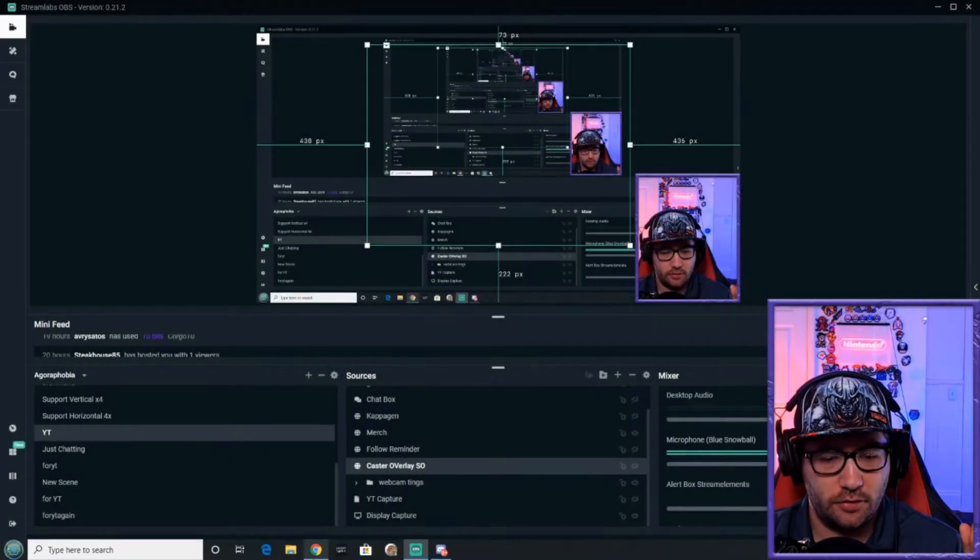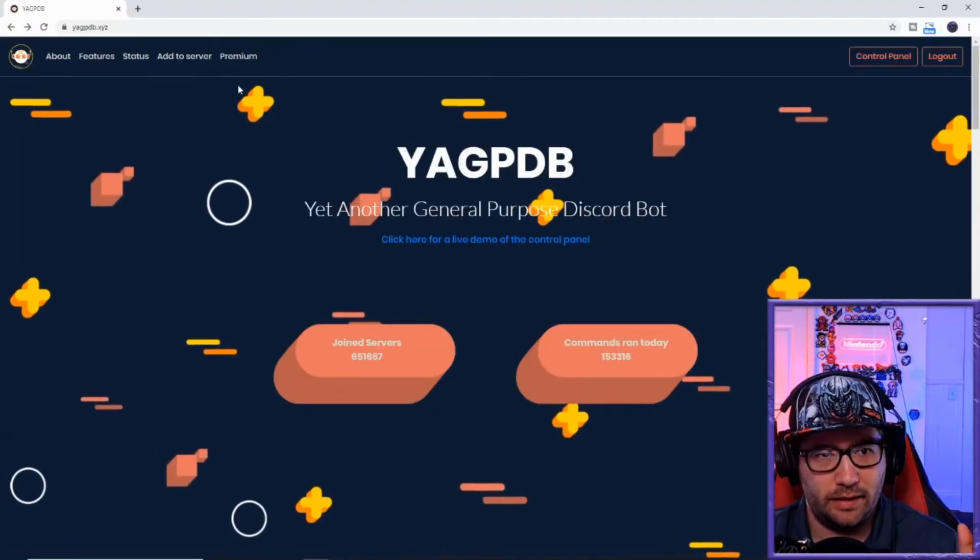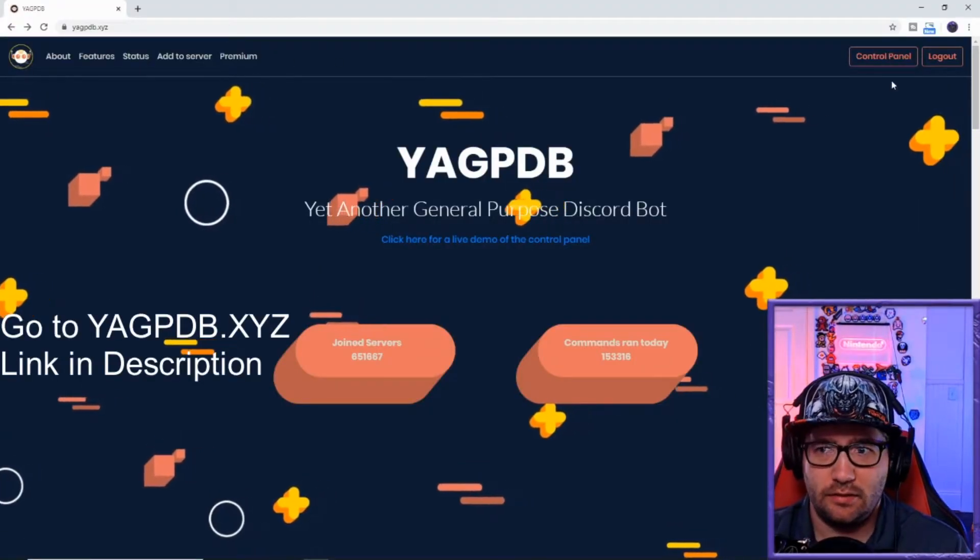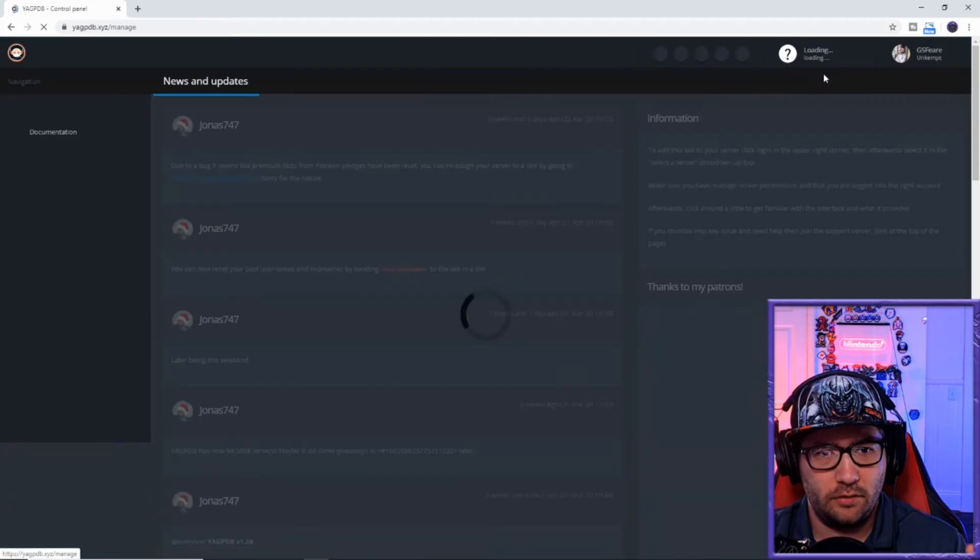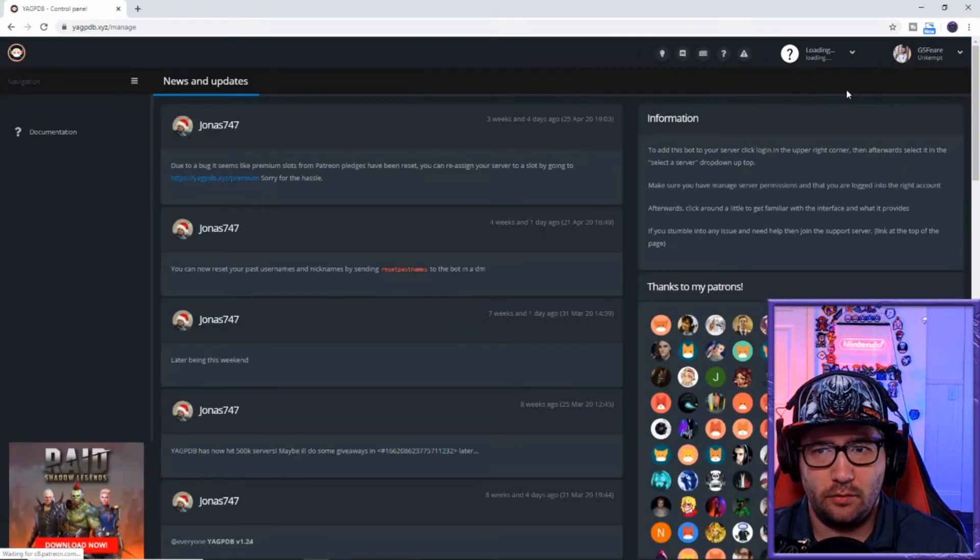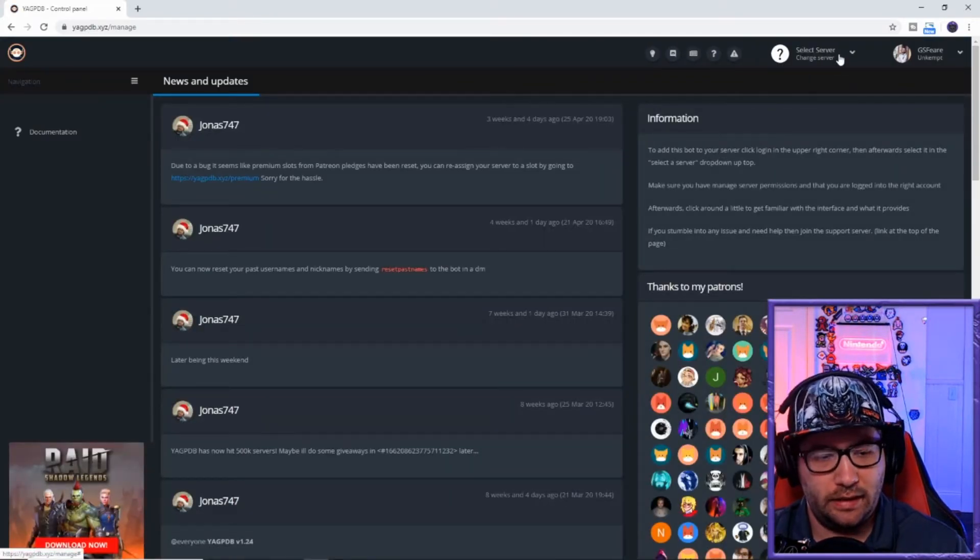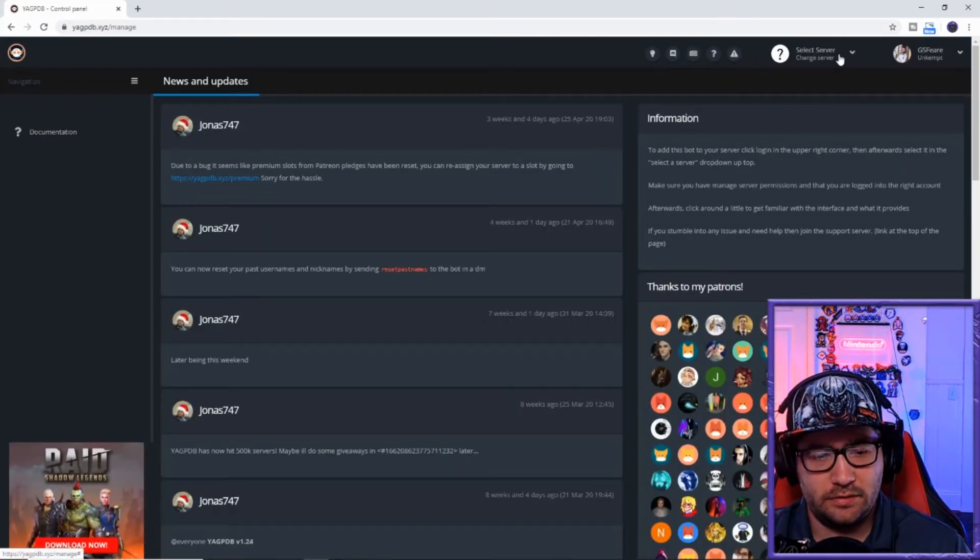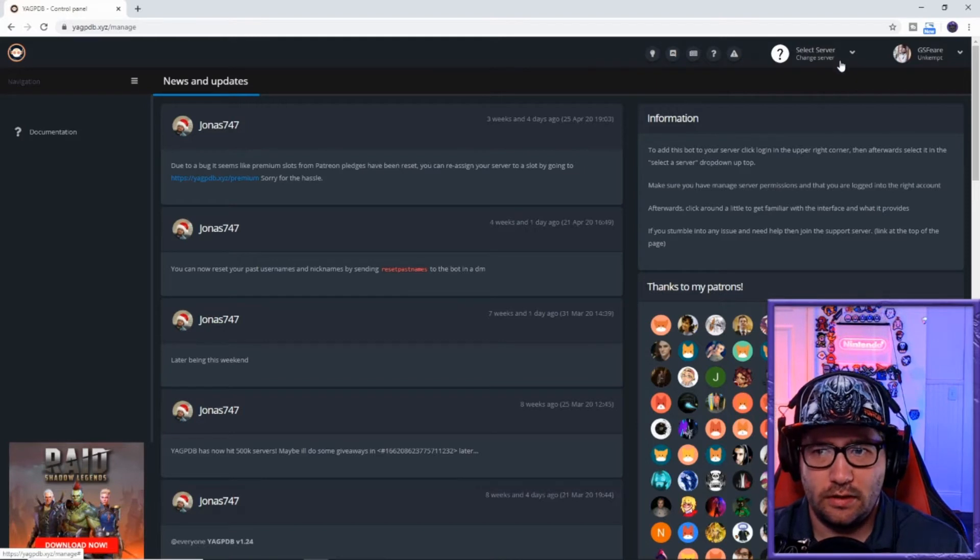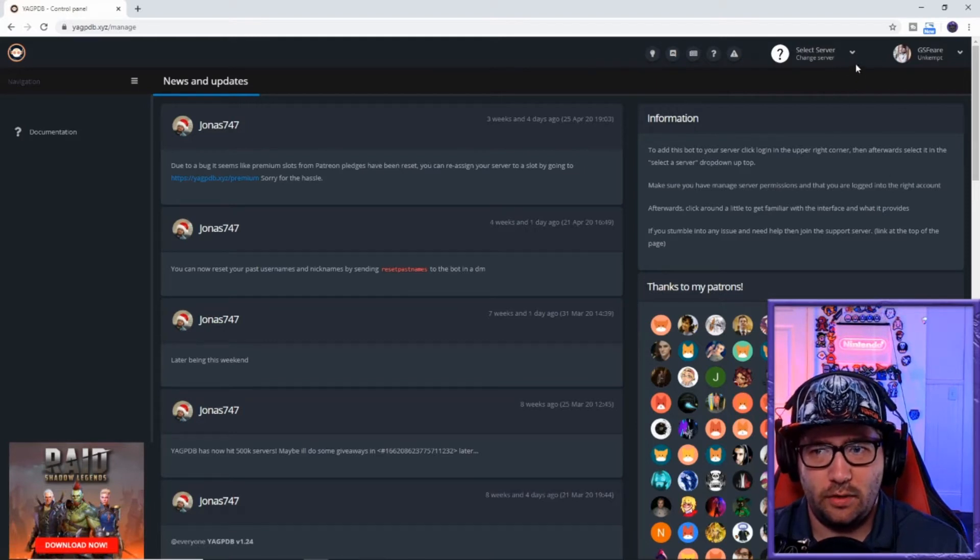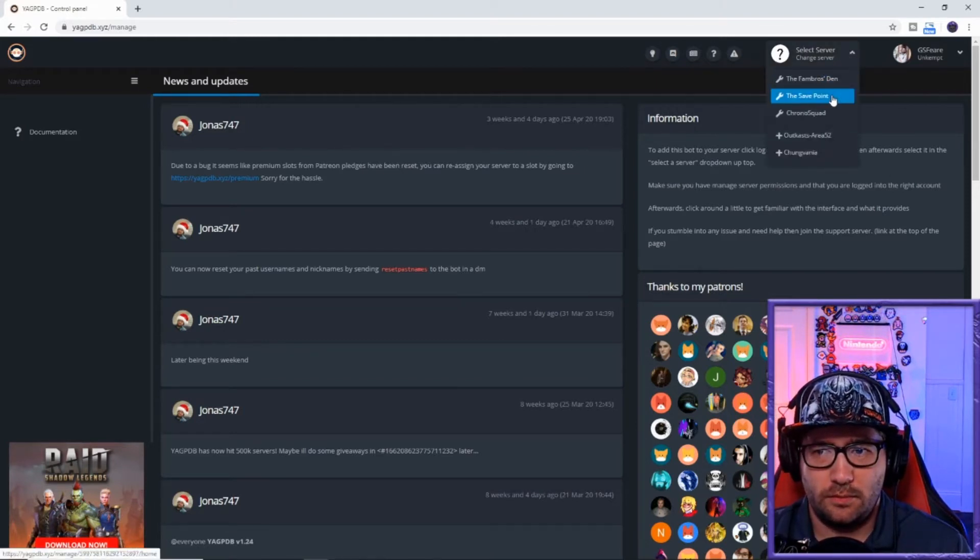First off, we're going to go to gag pb.xyz, go to the control panel. Now it will allow you to add this bot to your Discord, and then after you add it to your Discord, you will pick the server you want.